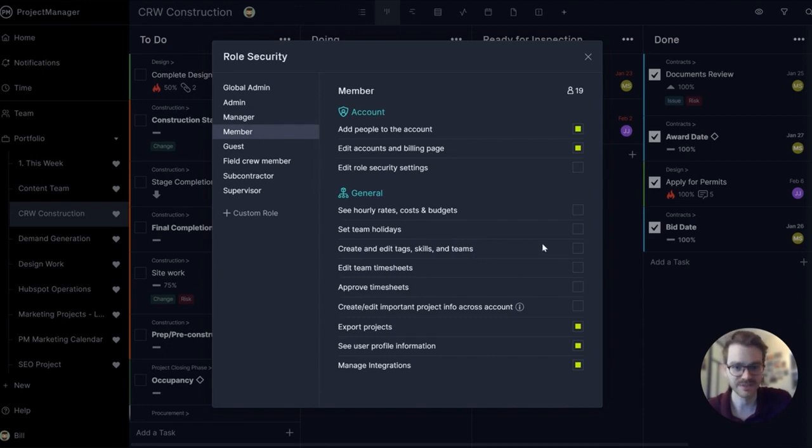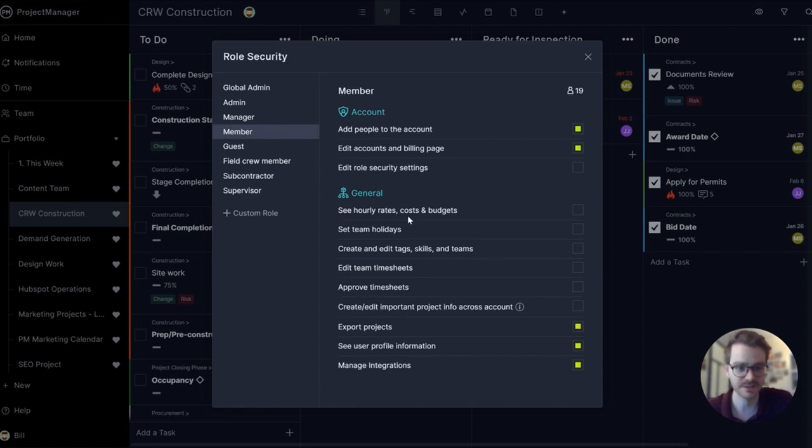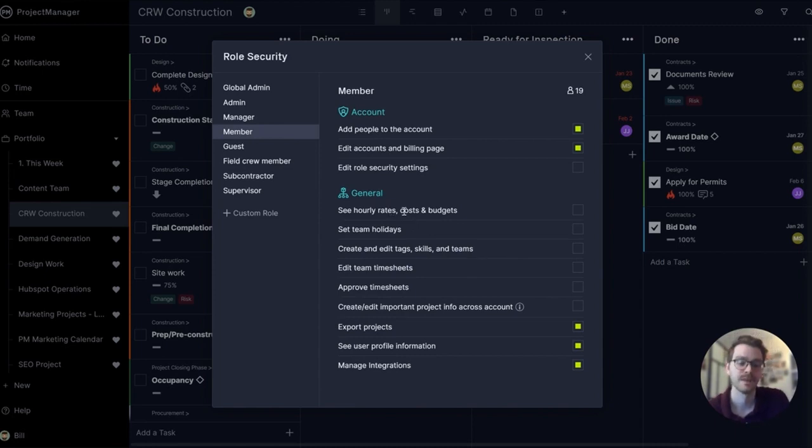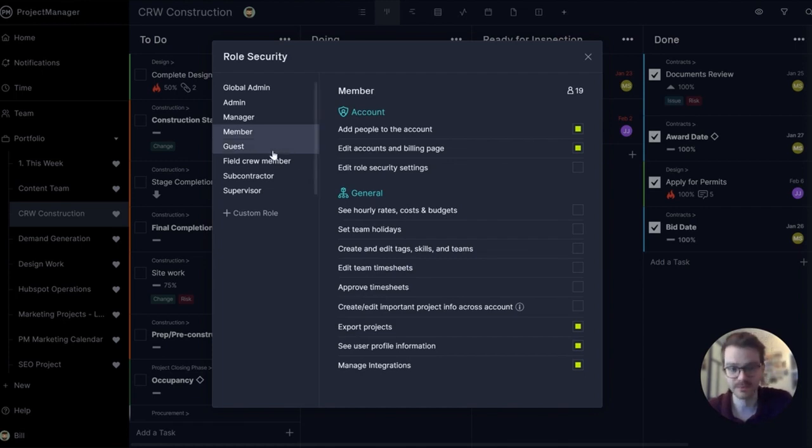A member has even less. Team members don't need to approve timesheets or set team holidays or certainly set hourly rates or see costs and budgets. Costs and budgets should be on a need-to-know basis.